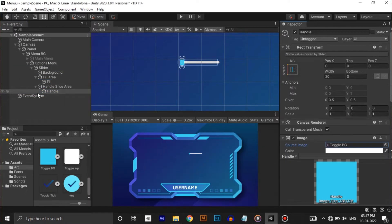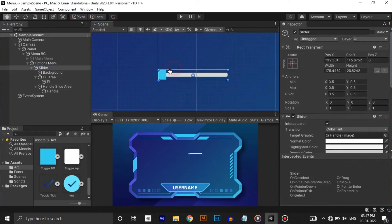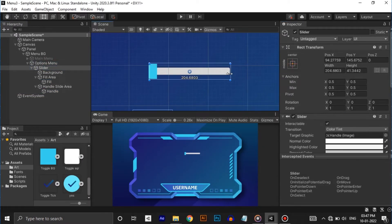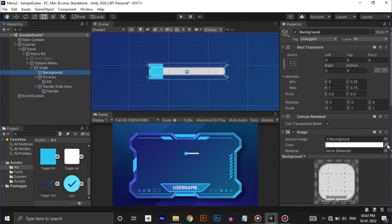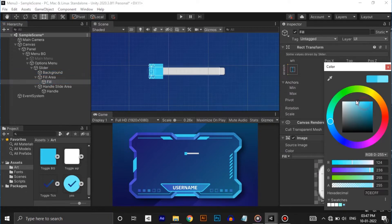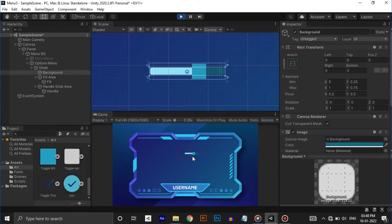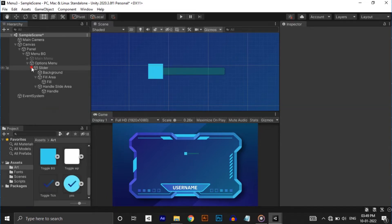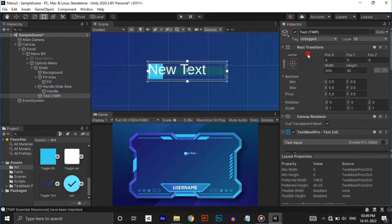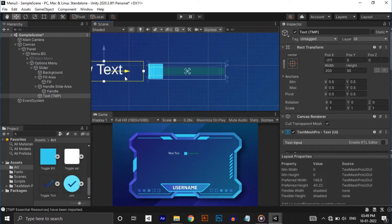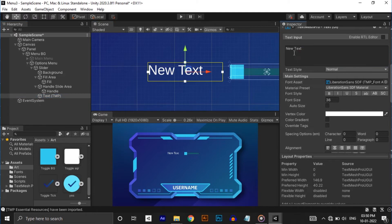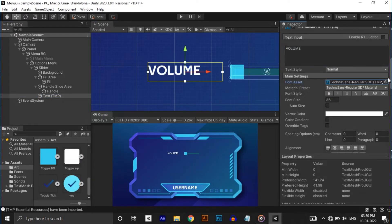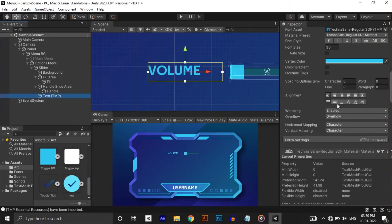Adjust the size and change the handle image to the one we have in our art folder. Adjust the color of the slider in the way that the background object's alpha should be low or should have a dark color and the color of the fill should be light. Let's add text mesh pro text inside it and type volume. I'm changing its font also. Now we have a working slider.